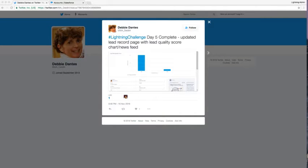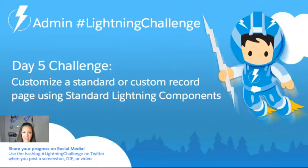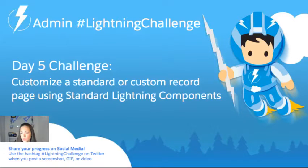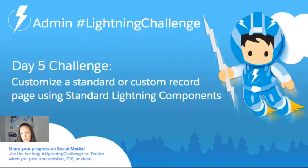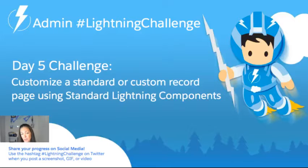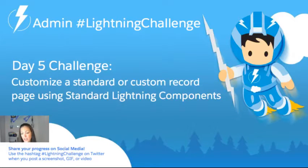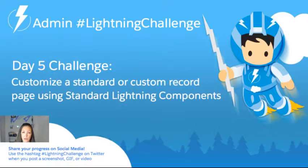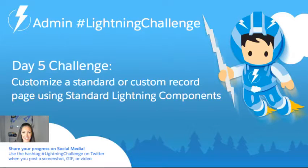Thank you for sharing your day five solution and we look forward to seeing all of the future solutions you share. So what was our day five challenge? Our day five challenge was to customize one of your existing standard or custom record pages using standard components. I want to show you how I did that in my lightning app and then we'll get on to our day six challenge.